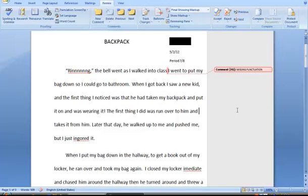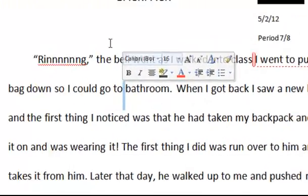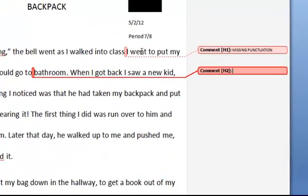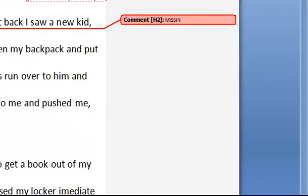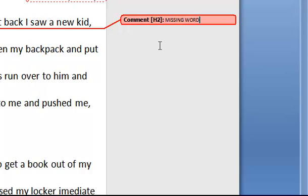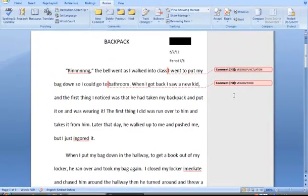So let's continue with the student's corrections. 'I want to put my bag down so I could go to bathroom.' It looks like there's a word missing here, so we'll once again highlight the space that needs a comment and add a comment, again in capital letters: MISSING WORD. Now again, you have to click away. If I were to hit Enter or Return, it would just create a larger comment bubble. So we'll just click away and let the comment stick there.